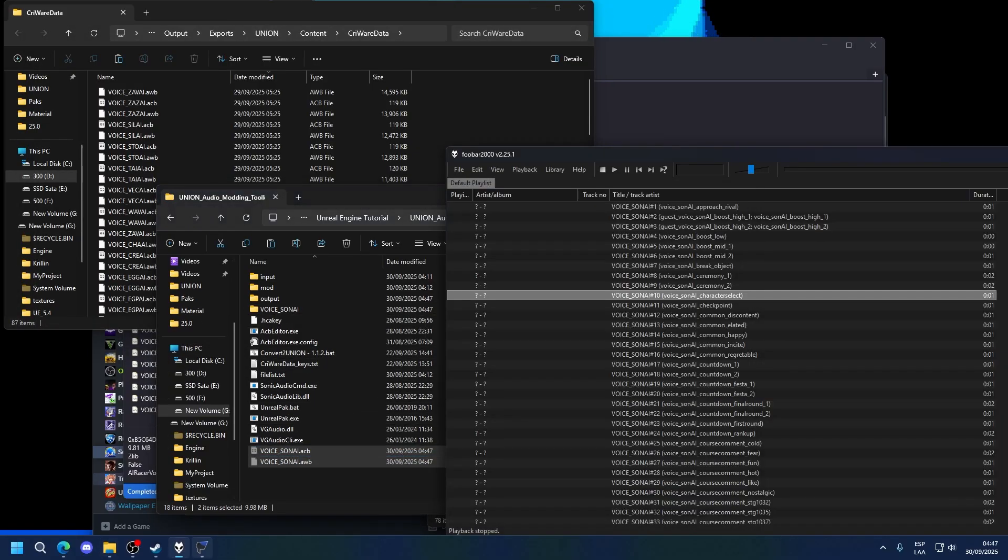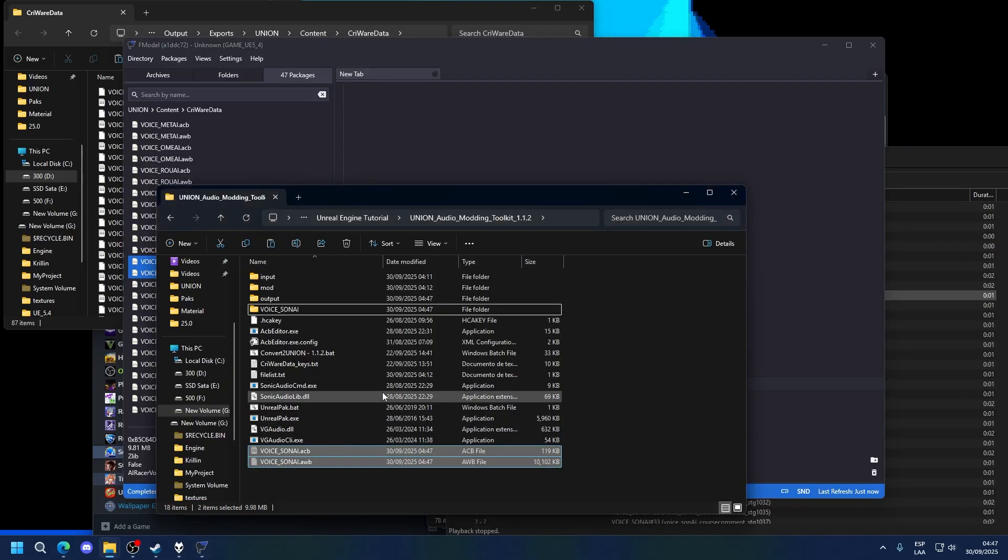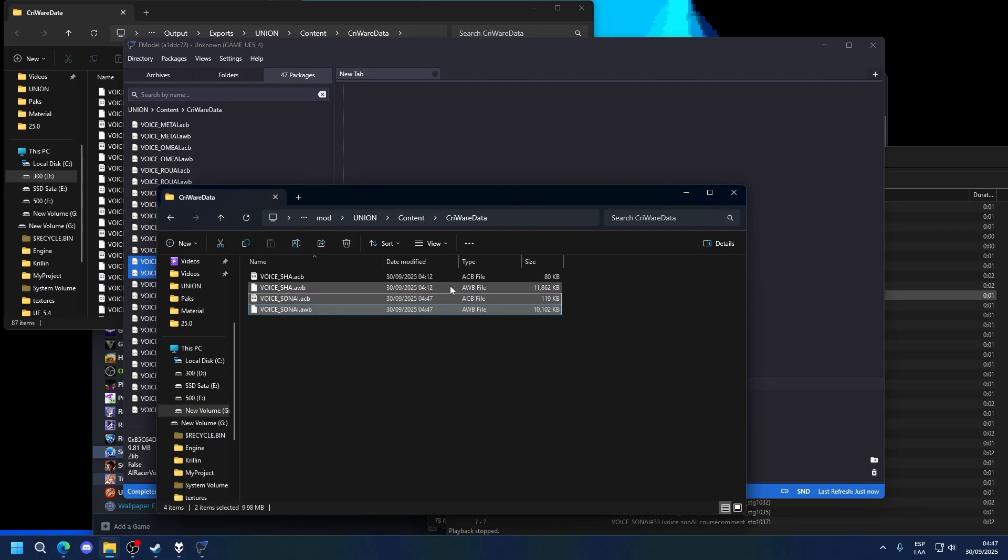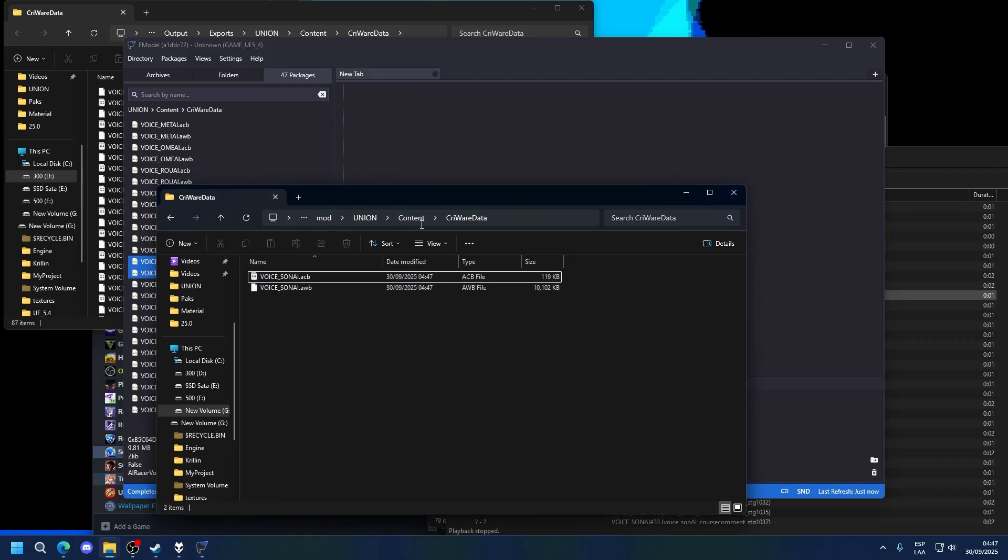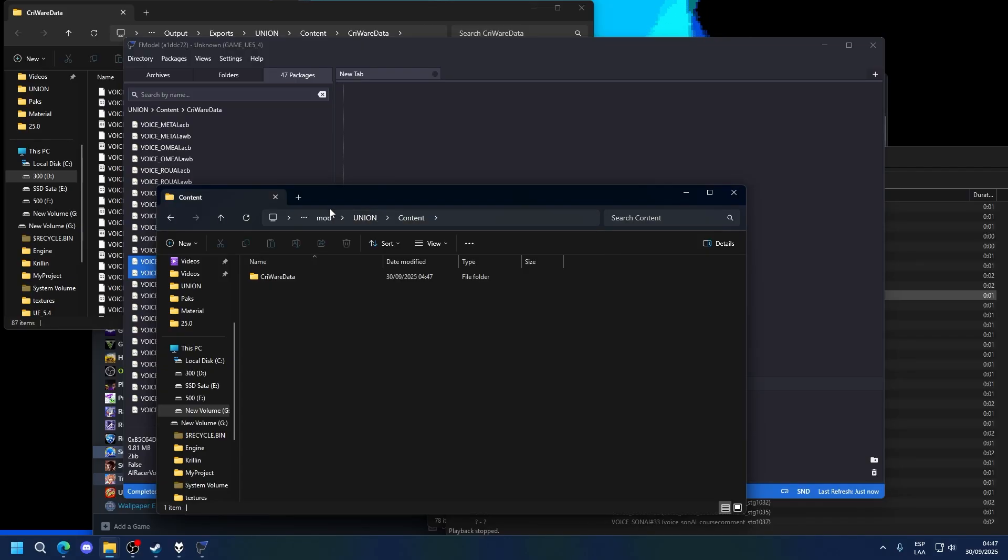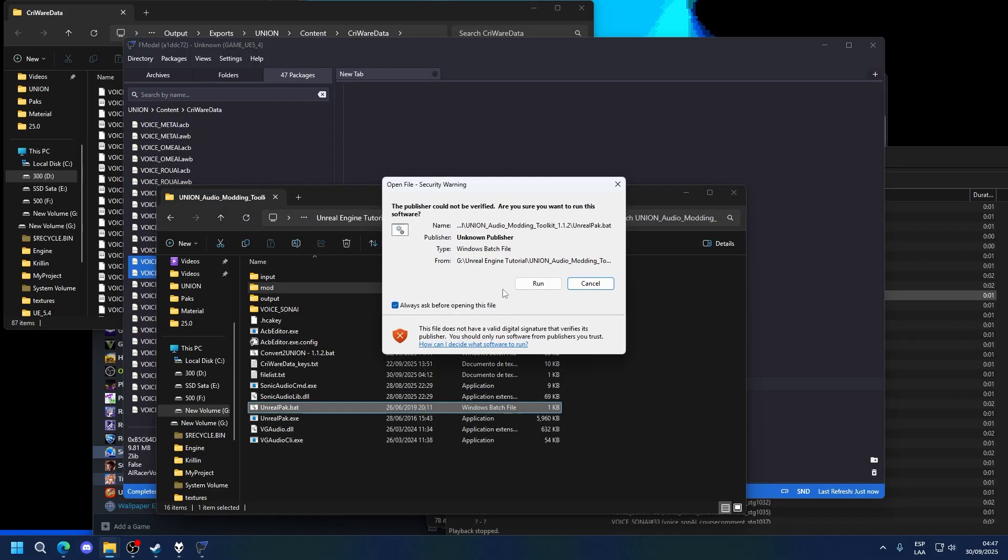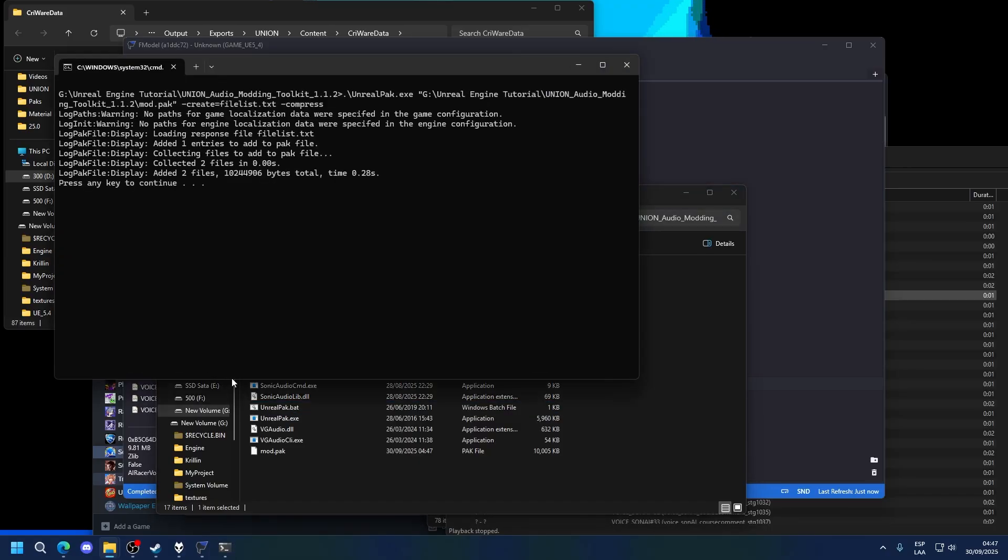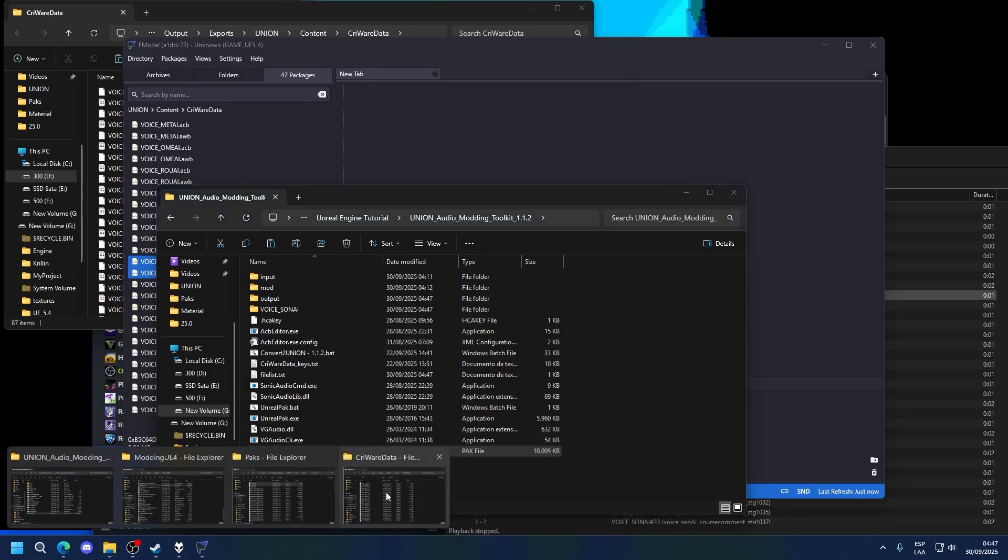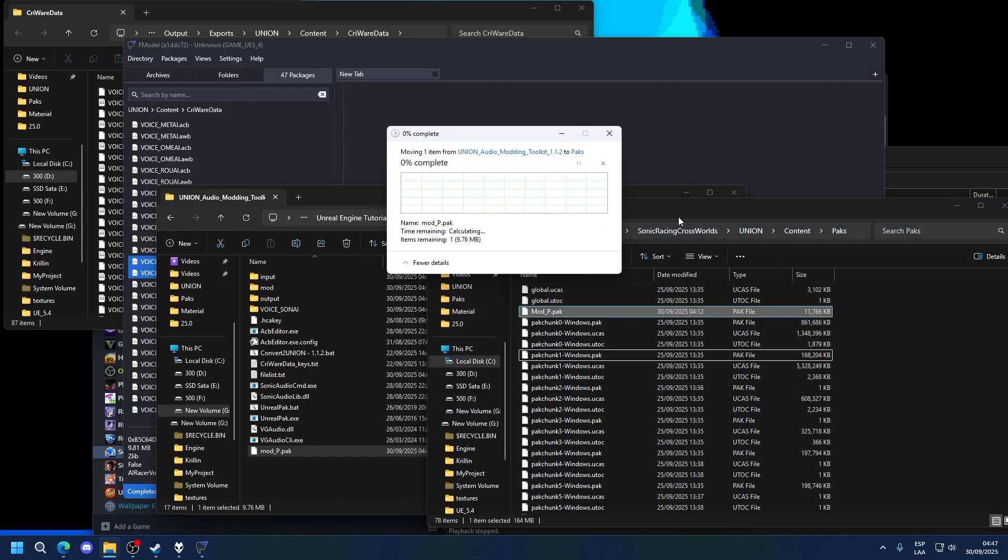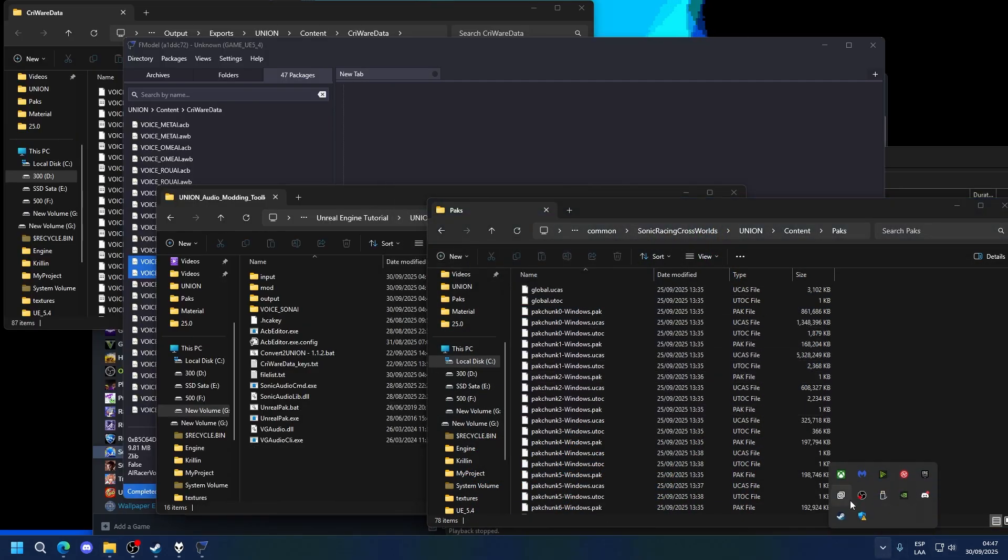So we're going to, once again, recreate this path, which is just the same one as before. So we can simply go here and put it here. I'm going to delete this so I don't get a bigger pack than we've done before. Now, once again, simply drag and drop the mod folder into UnrealPack to get a new pack file. Let's rename it to mod underscore p and let's put it into the game packs folder here. Now let's test it.